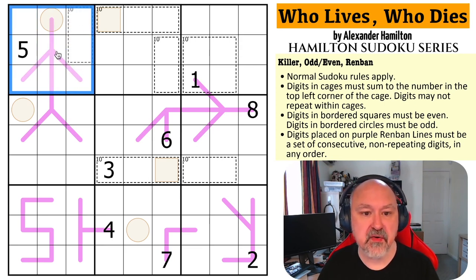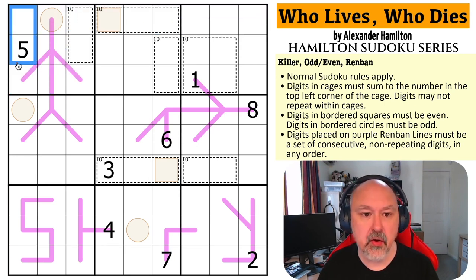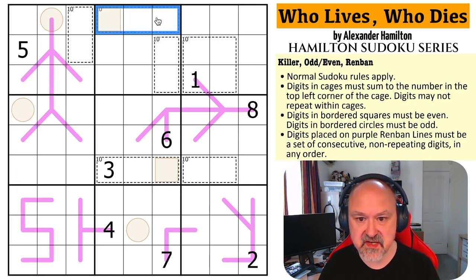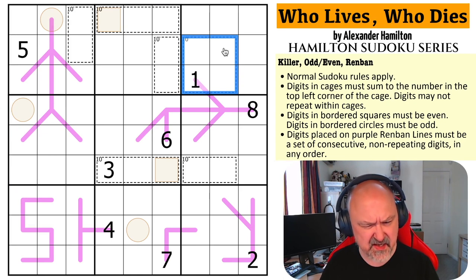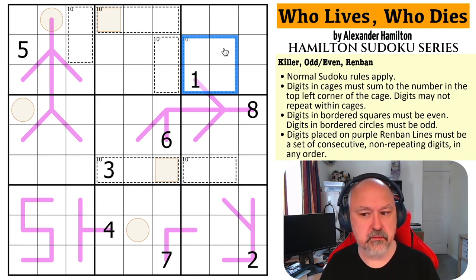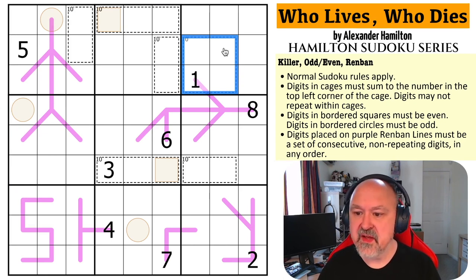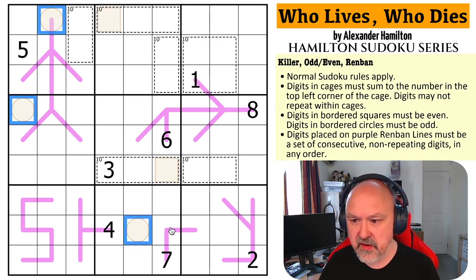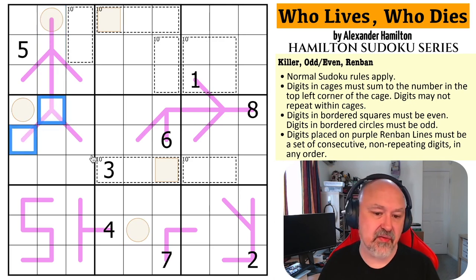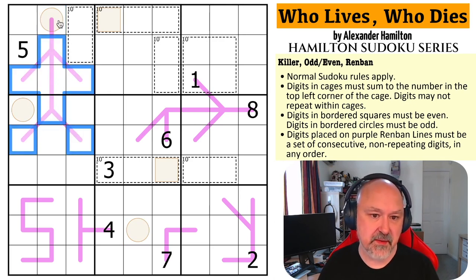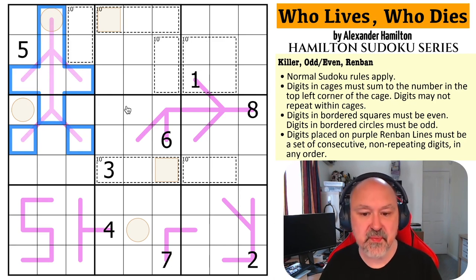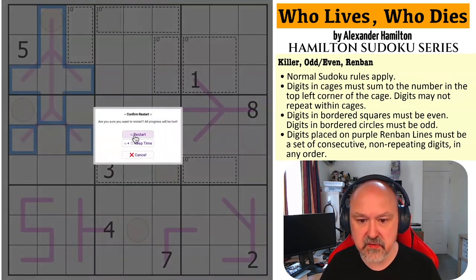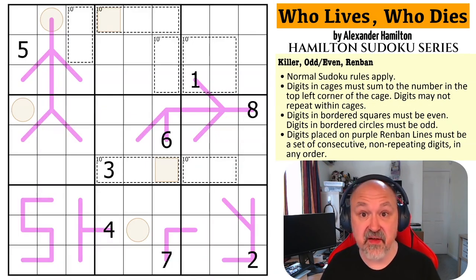Normal Sudoku rules apply — in every box, every row, and every column, the digits one to nine must be placed without repetition. Digits in cages must sum to the number in the top left corner of the cage; they are all 10 cages. Digits in bordered squares must be even. Digits in bordered circles must be odd. And digits on Renban lines — which may be oddly shaped but are still lines — must be a set of consecutive non-repeating digits in any order. Let's give this a shot.